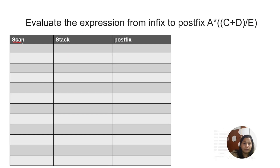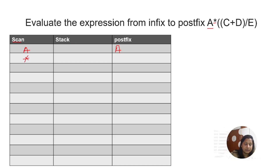So scanning our expression: first character is A — an alphabet, so it goes directly to postfix. Next is multiplication — an operator, so it goes to the stack. Then a left bracket comes — it also goes to the stack. Another left bracket comes — it also goes to the stack. Next character is C — an alphabet, so it goes directly to postfix, giving us A and C.